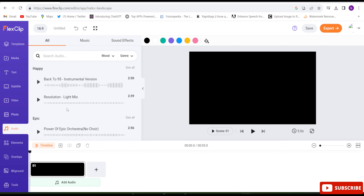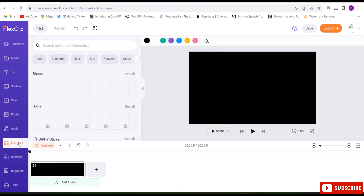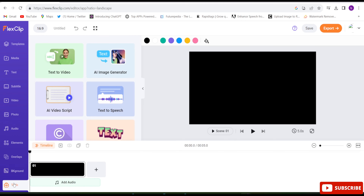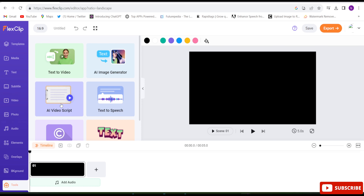Here is the Audio option — thousands of background music tracks you can add as per your convenience, mood, or video theme. Here is the Elements section where you can add any kind of elements or shapes to your videos. Tools is one of the most fascinating options. Text to Video lets you just provide text and the whole video will be ready. There's an AI Image Generator — just give a prompt and that image will be created. AI Video Script lets you give a title and they'll write the whole script for you. Text to Speech converts your text into speech.